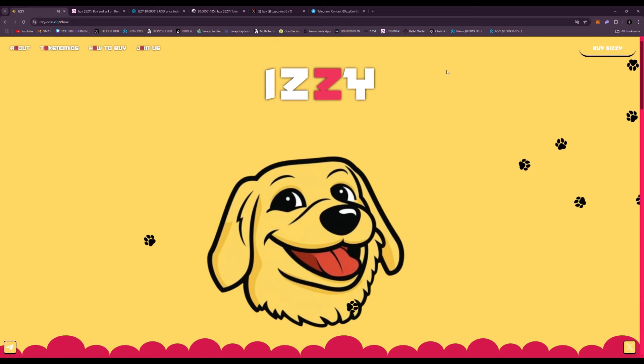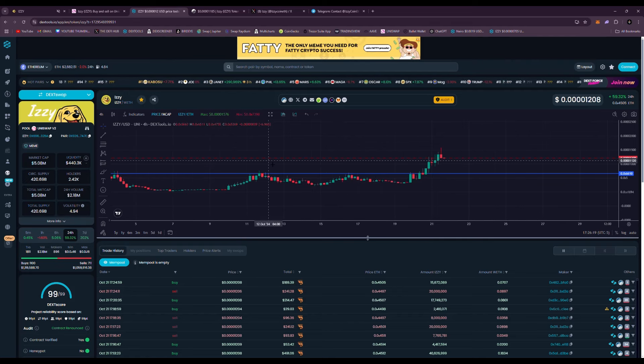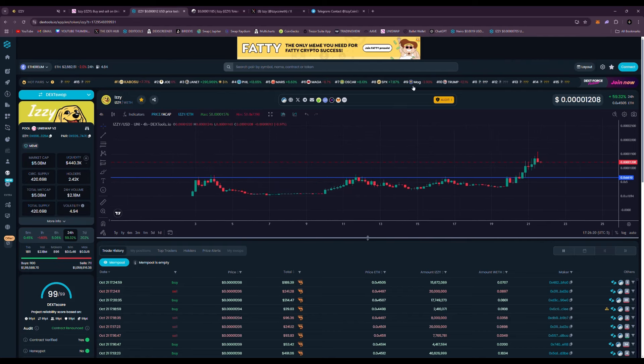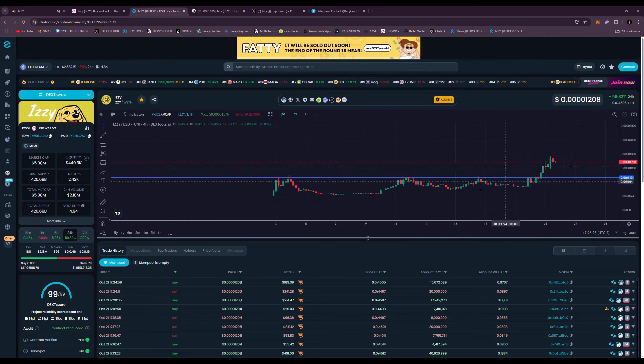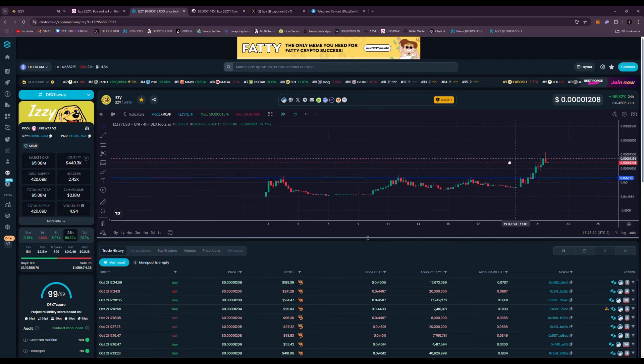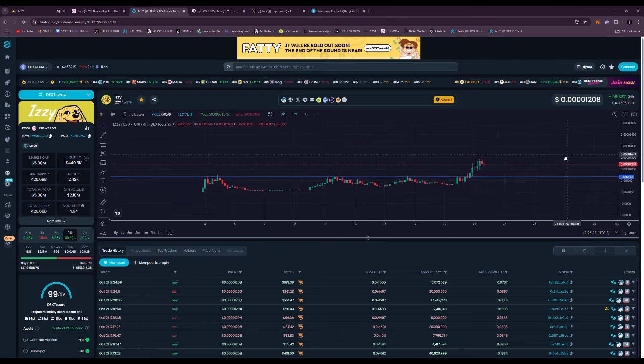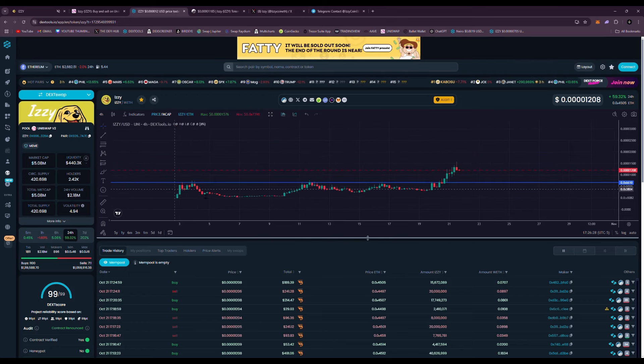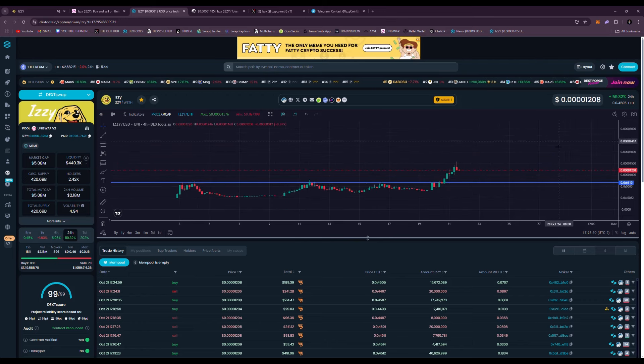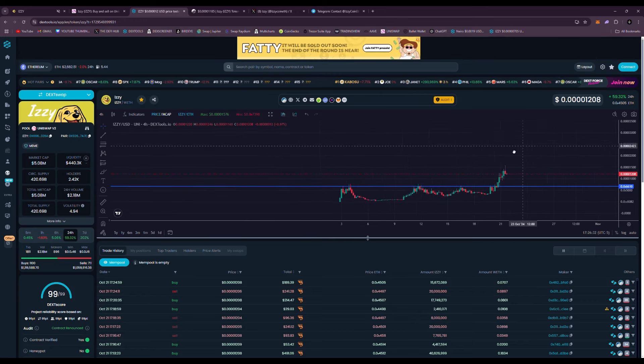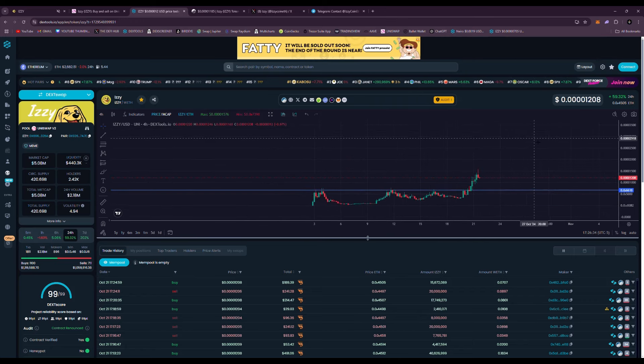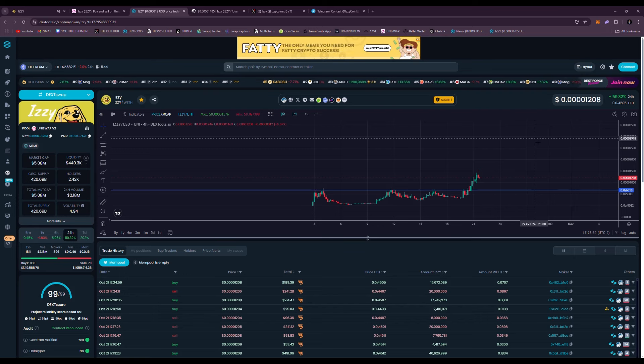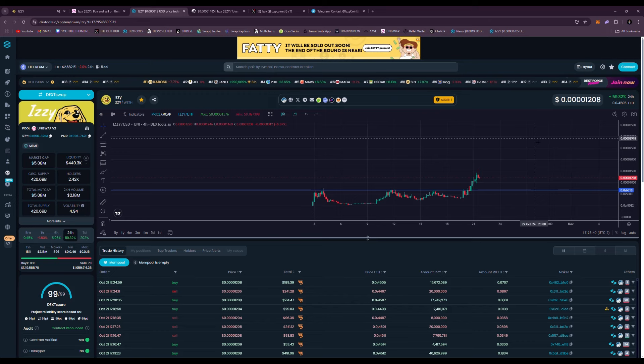Heading back to the price chart on DEX Tools, they were trending top 10 for quite a few weeks. As soon as it launched, it's been trending. But I believe it's going to continue trending here very soon and breaking a new all-time high, probably hitting the 10 million dollar market cap coming up very soon as my predictions. Again, not financial advice, always do your research, but I believe Izzy has what it takes to be one of the top meme tokens in this next bull run.